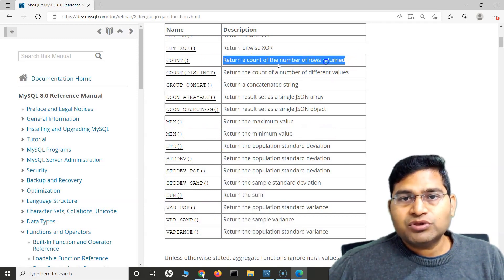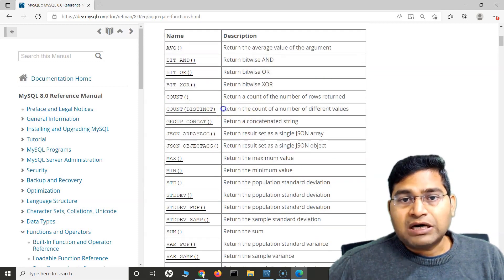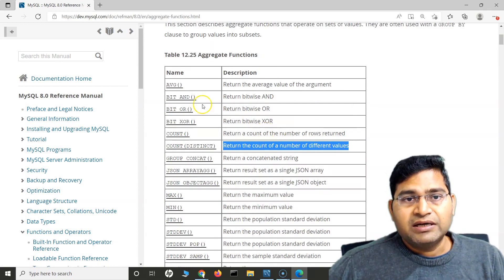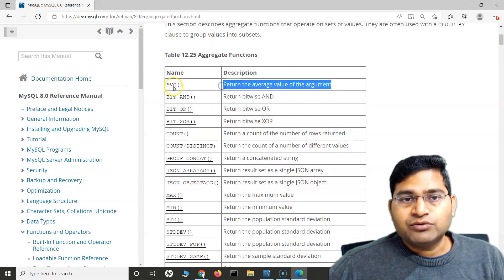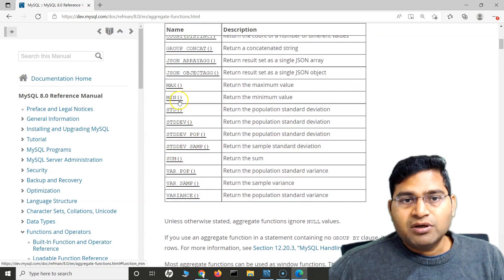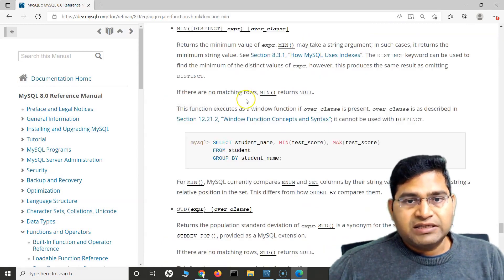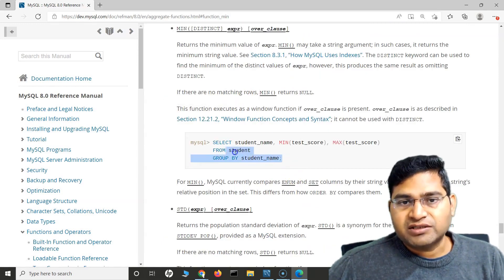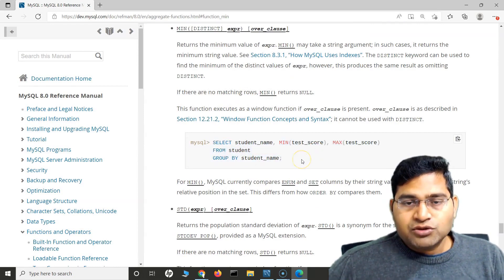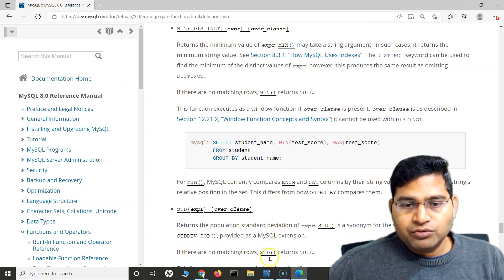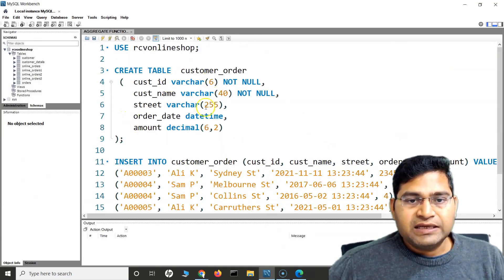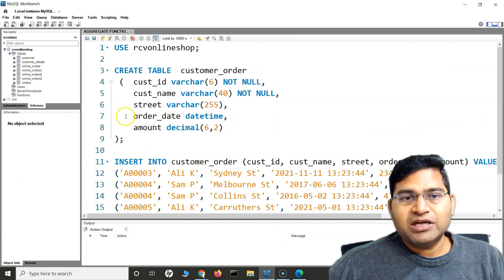You can click on each of the descriptions or links in the documentation to get details and examples of how to use these functions. Now let's go into MySQL Workbench, create a table quickly, and insert some data so we can work on it.